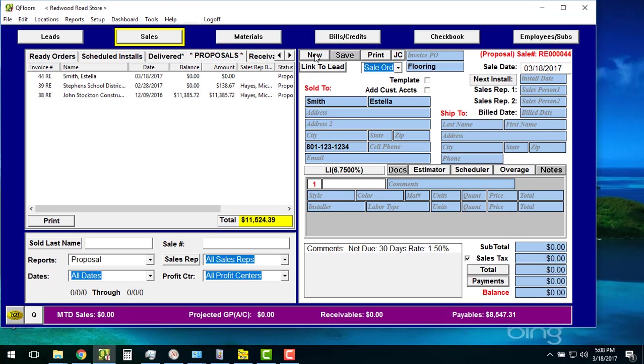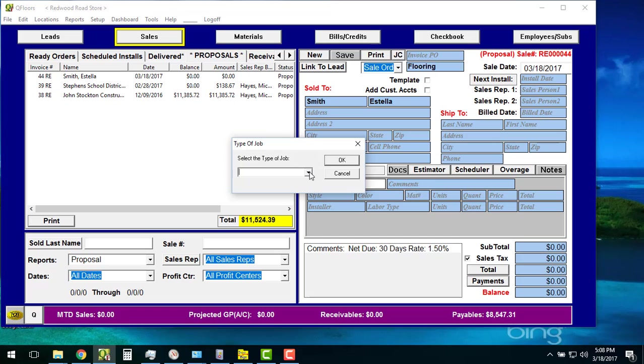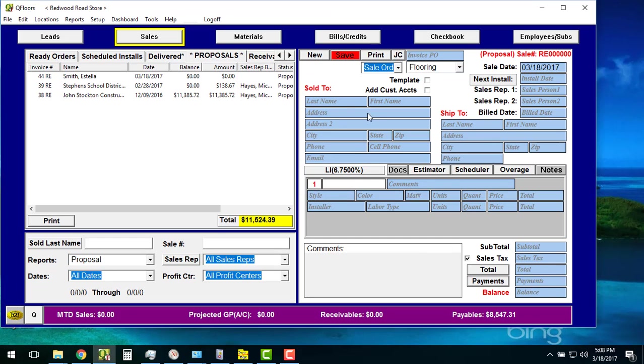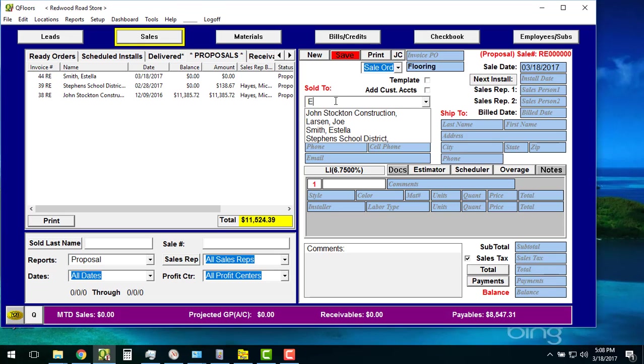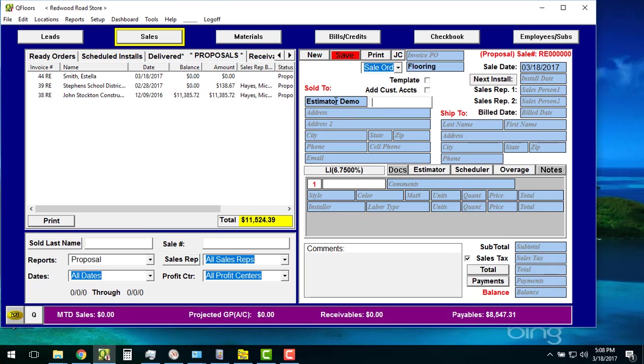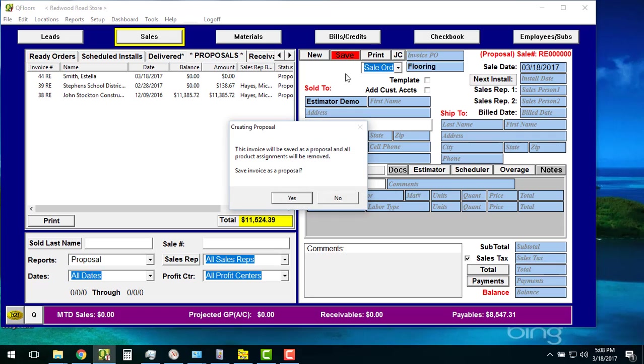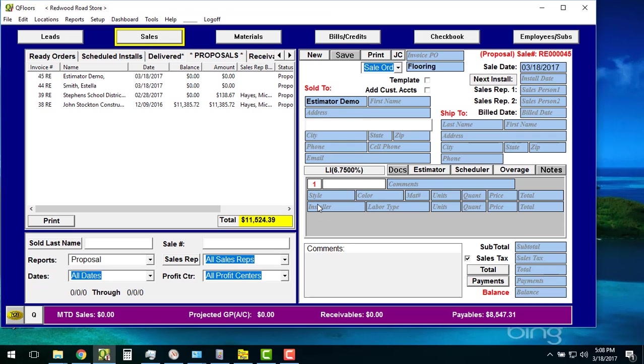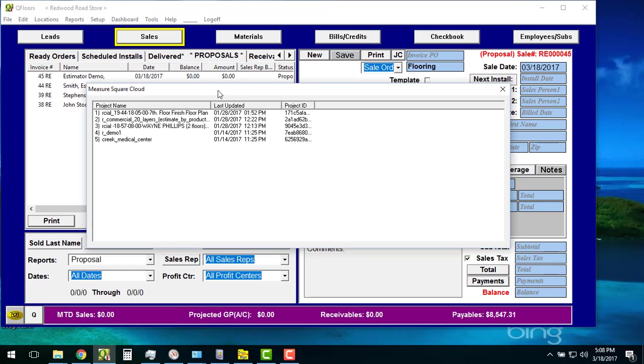Now I can bring in some information from the cloud. If I hit New right here and create a new invoice, I can call this my Estimator demo. And just save it. This will be saved as a proposal. By the way, it has to be saved first and then you hit your Estimator button right here.